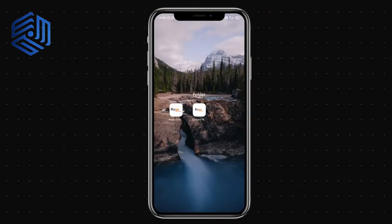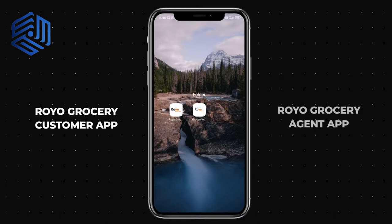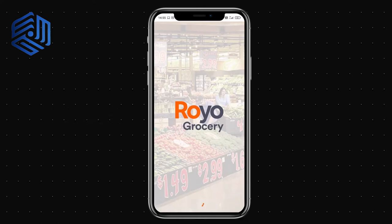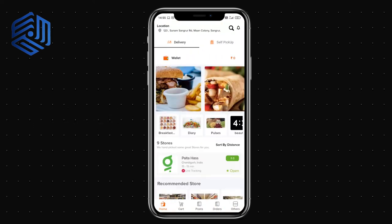Hello everyone. In this video I'm going to cover the Royo Grocery customer app along with the Royo Grocery agent application. Let's start with the Royo Grocery customer application — this is the app icon.